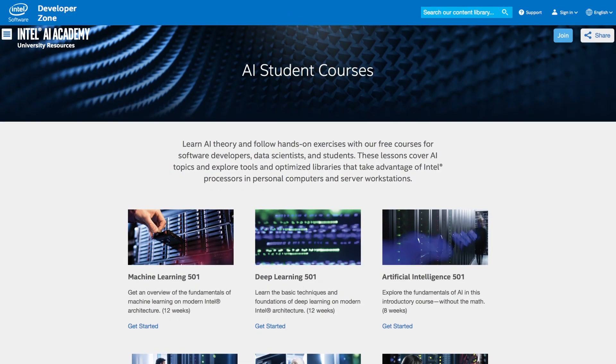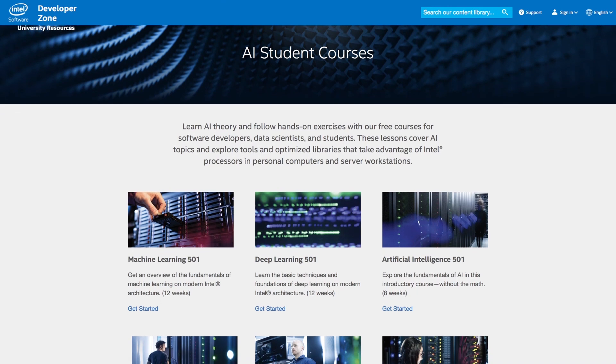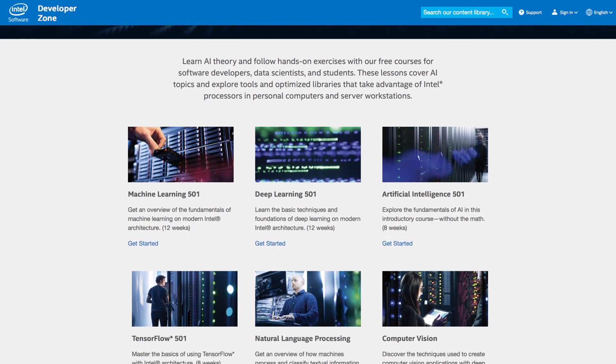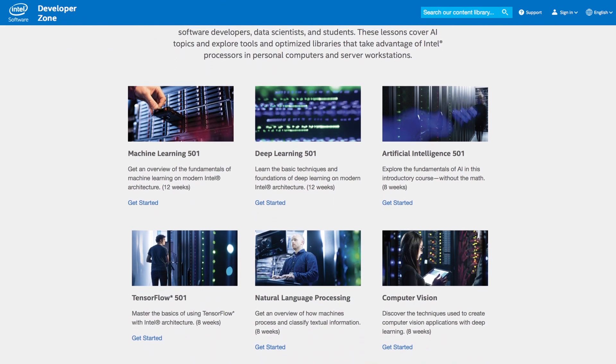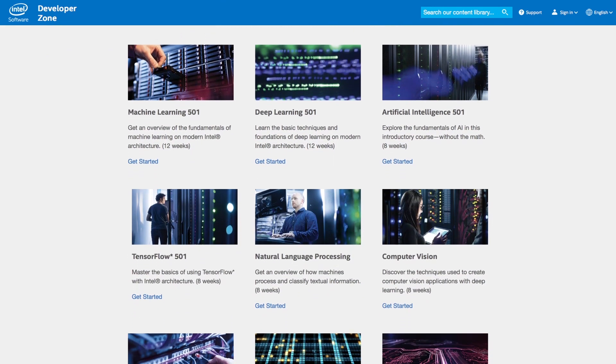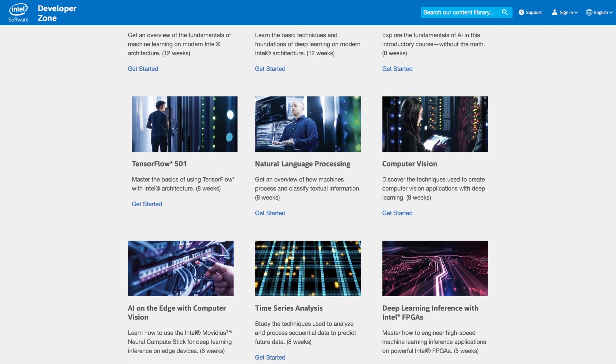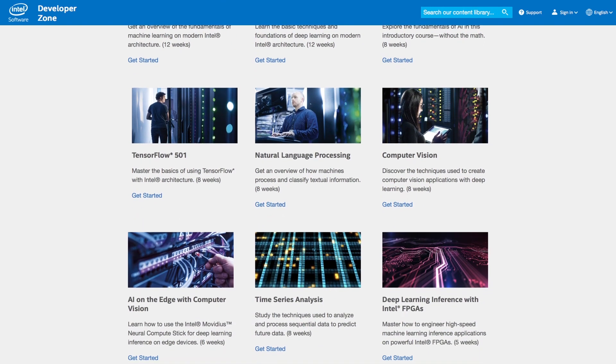On the Intel AI Academy for Students page, you'll find self-paced, hands-on learning courses to understand the technical foundations of machine learning and deep learning.